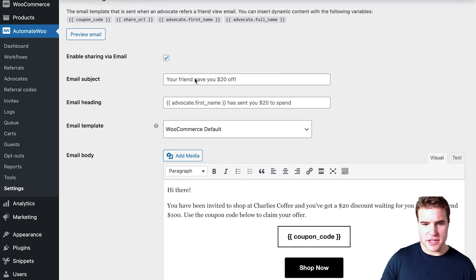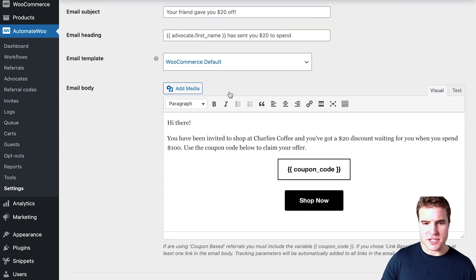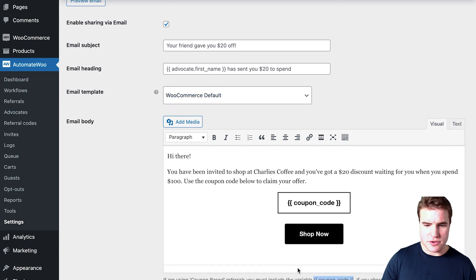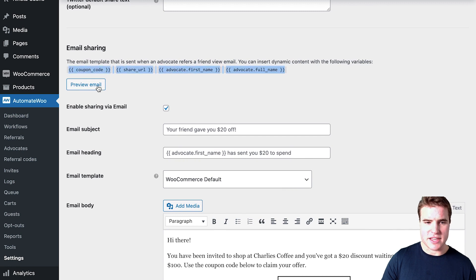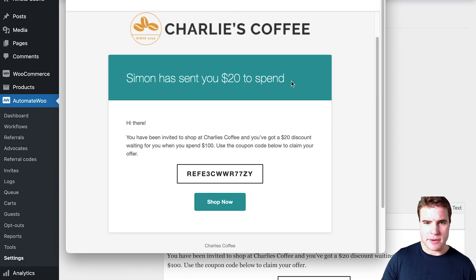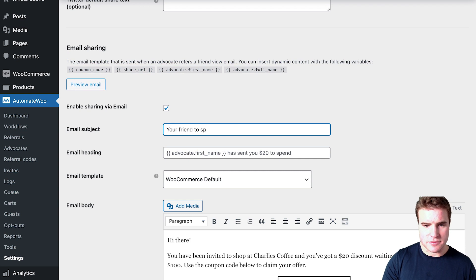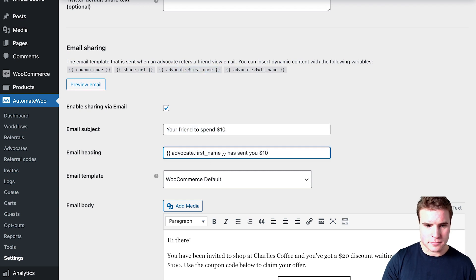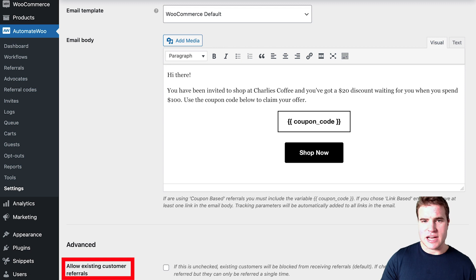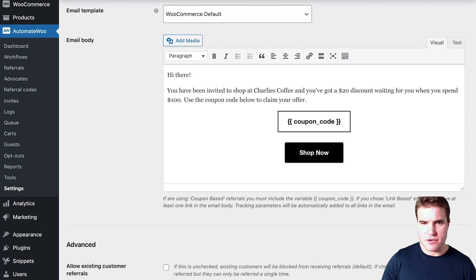I want to enable sharing through Facebook, Twitter, and via email using the WooCommerce default — you could also use plain text. They include shortcodes you can use in the emails. If I preview the email it looks something like: 'Simon, I sent you $10 to spend.' I'm going to update the email text to $10. I'm not going to allow existing customer referrals — a refer-a-friend program is about referring someone who hasn't been a customer yet — then I'll save changes.